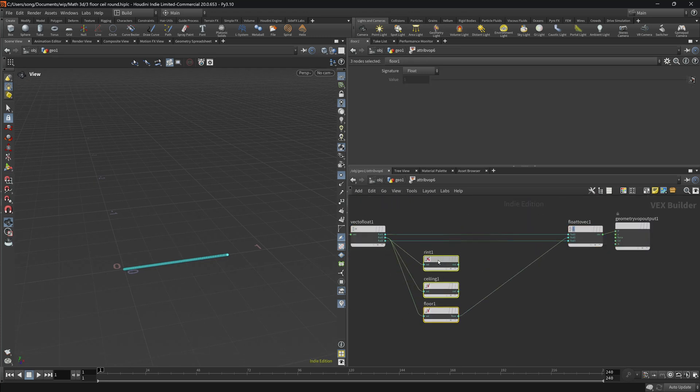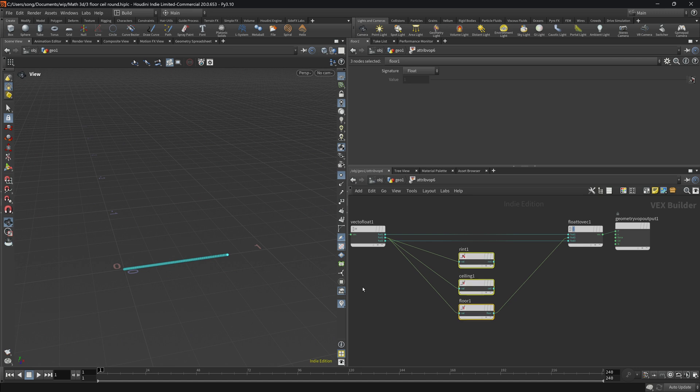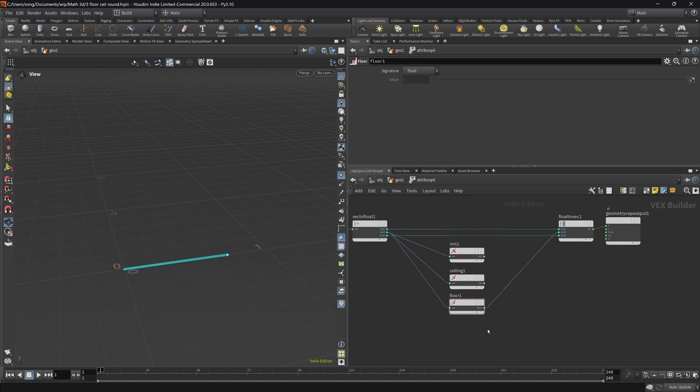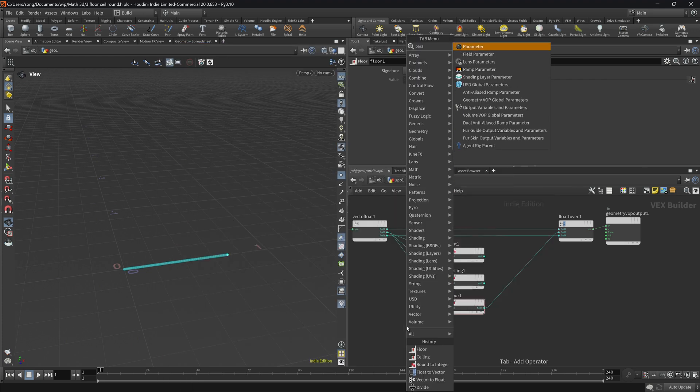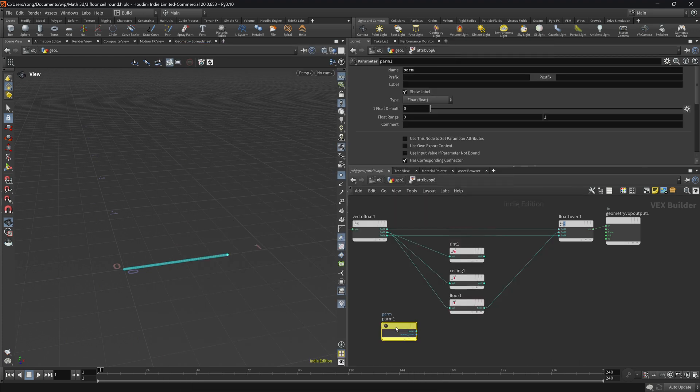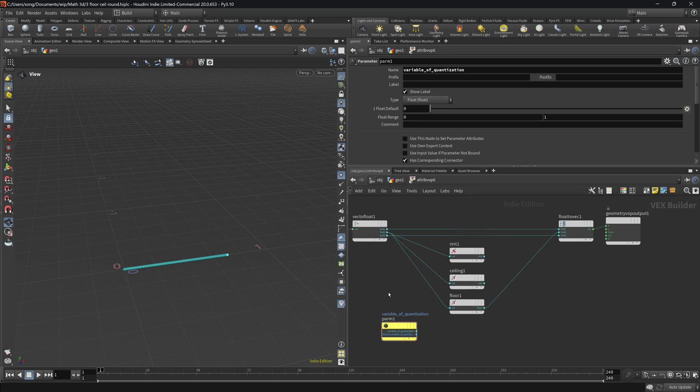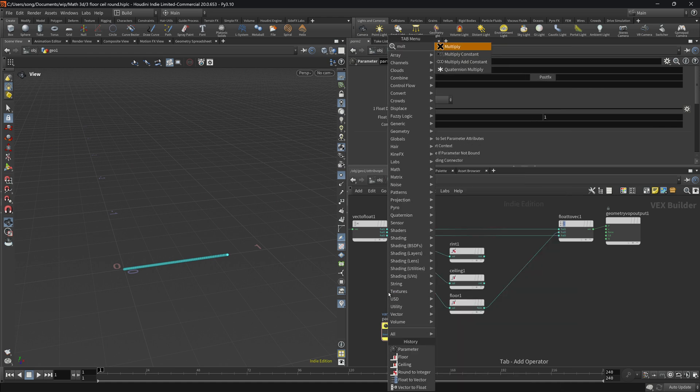How we can fix that? It's pretty easy. All we're going to do is, first, we will multiply the position, and then we divide by the same parameter of multiplication. Let me explain. So let's actually first create the parameter, and let's call it variable quantization.